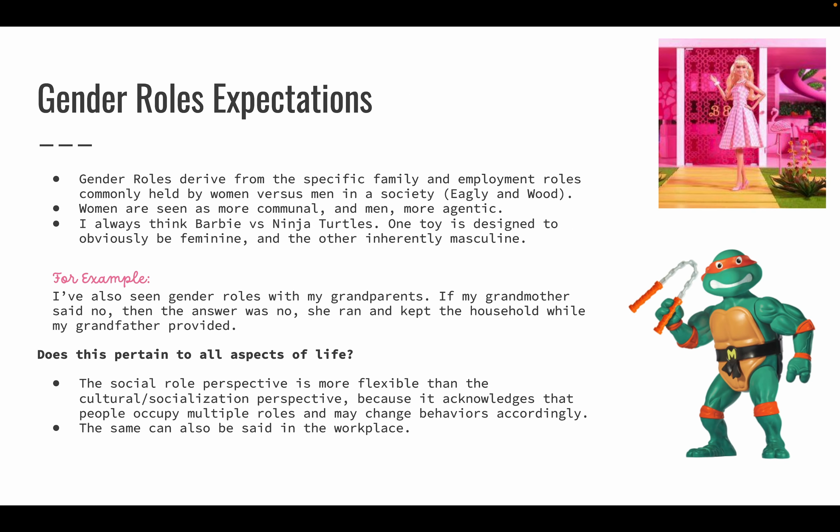Gender roles and expectations. Gender roles derive from the specific family and employment roles commonly held by women versus men in society. Women are seen as more communal and men more agentic. Agentic refers to goal achievement and task functioning, whereas communal refers to the maintenance of relationships and social functioning — which is all the things that women tend to do.